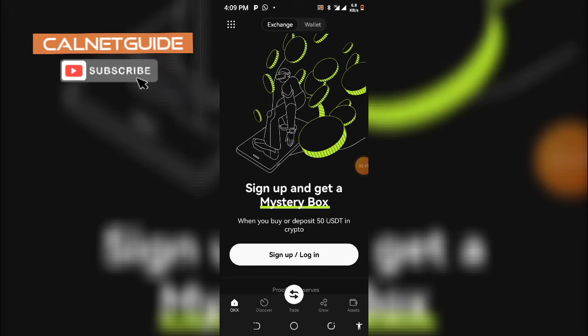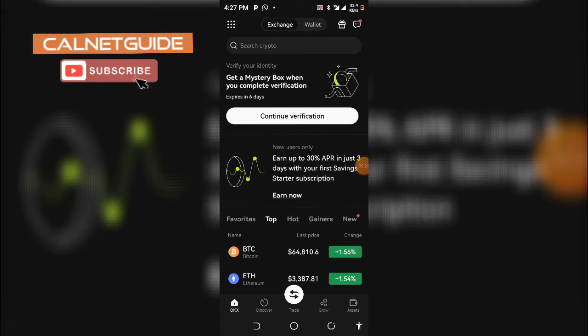But if you have created an account already, you have to log into your account and then follow the subsequent steps to verify your account. After logging into your account, you have to follow these next steps to verify your OKEx account with your BVN or NIN — BVN precisely.